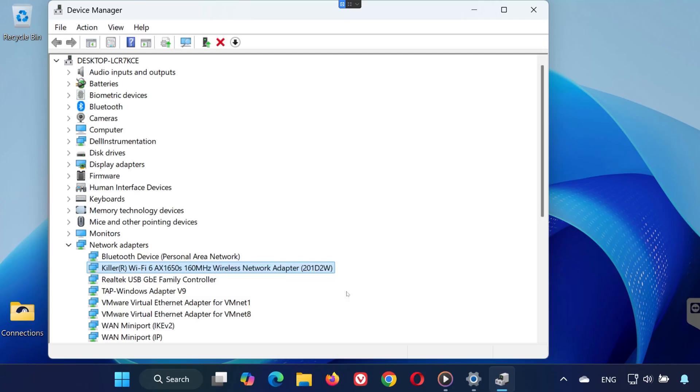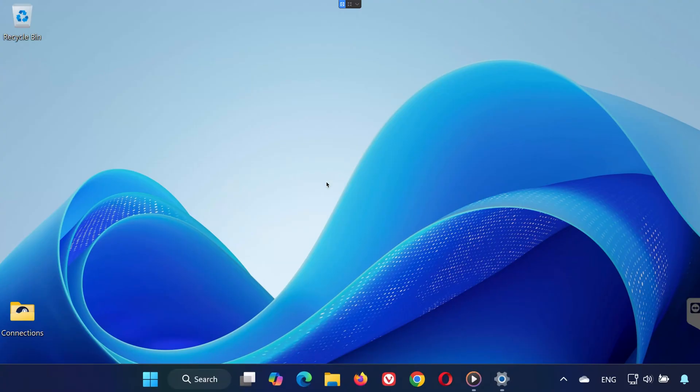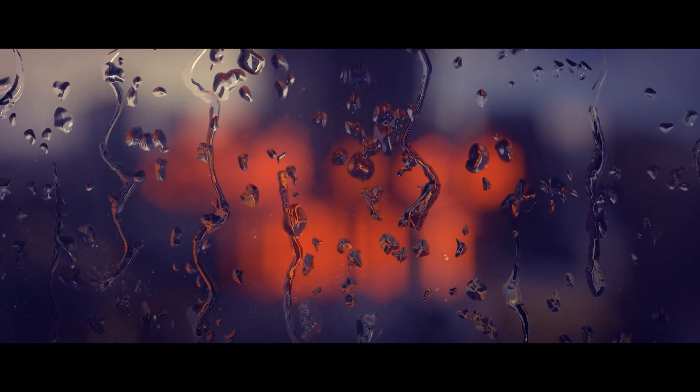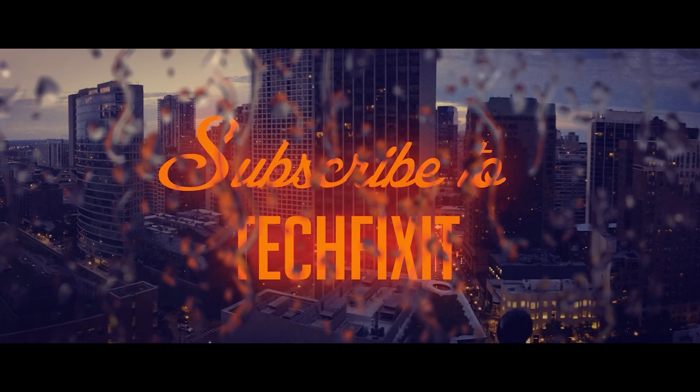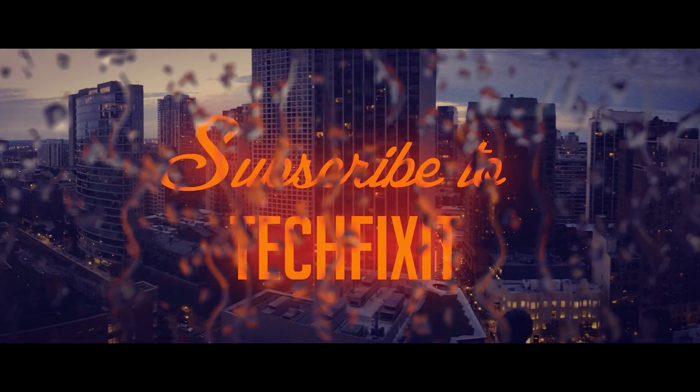And that's it. Your Intel Wireless AC9560 adapter should now be working properly on Windows 11. If this video helped, please leave a like, subscribe, and let me know in the comments. Thanks for watching, and I'll see you in the next one.